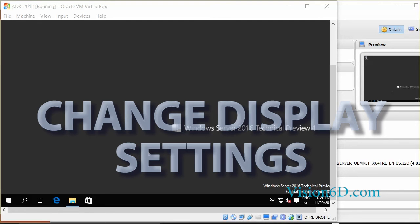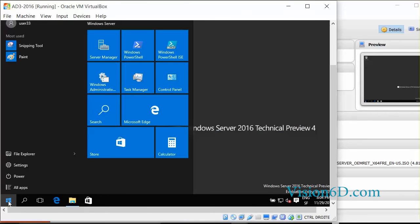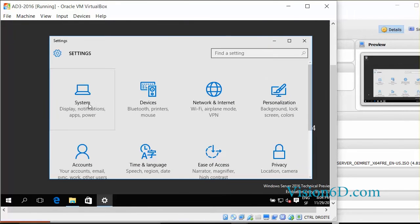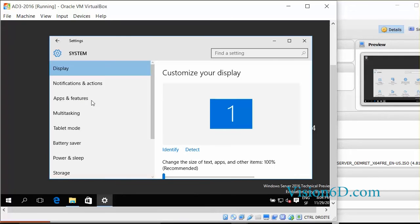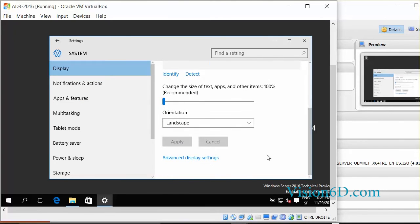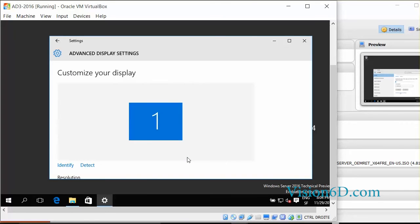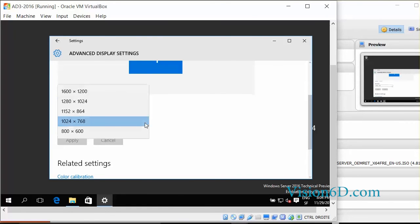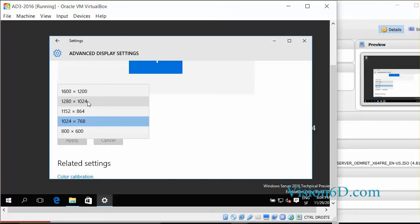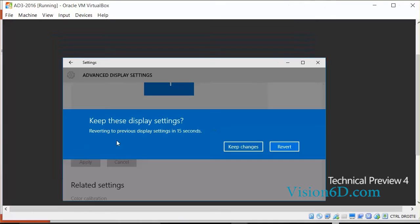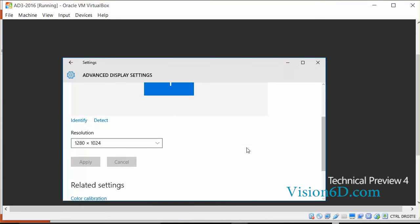You might now be willing to change the display settings. We go to settings. You have to go to system. You see the first one is the display. So you go down to advanced display settings. And now here you can change the resolution. You can say for example 1280 x 1024. Then you apply. Keep the changes. And that's it.